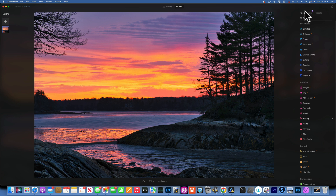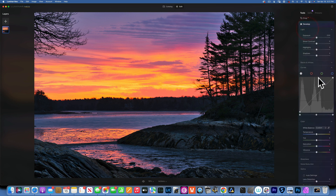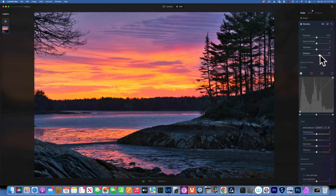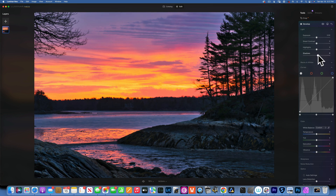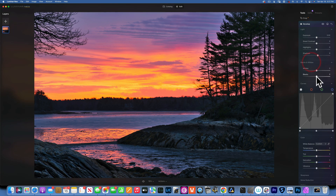We're done with structure. I feel like the shadows are still a little too dark, so I'll go back into develop and open them up just a little bit more. Then I'll bring the blacks down a little bit.